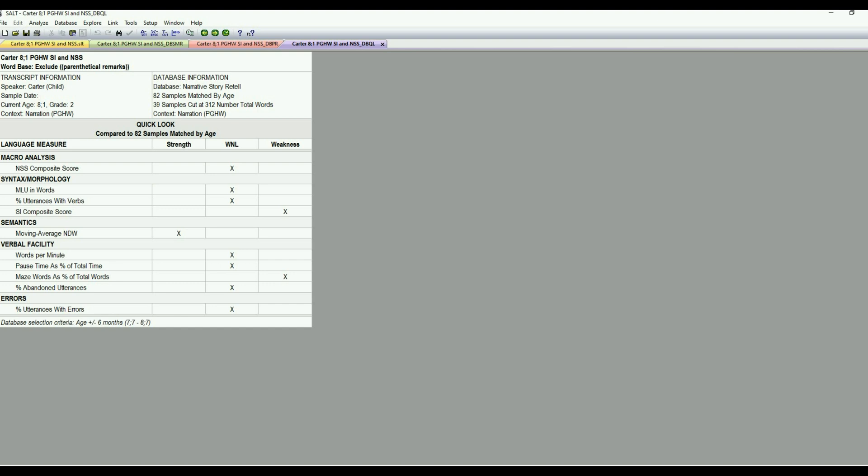So this is really nice if you're in a meeting and you don't have a lot of time to get into a lot of specifics, but the skills are marked by strength, weakness or if they're within normal limits. So we could say for Carter, his semantics and vocabulary is probably a relative strength. However, he had weaknesses in the area of his SI composite score was a little bit lower and his maze words as a percent of total words was also elevated or relative weakness.